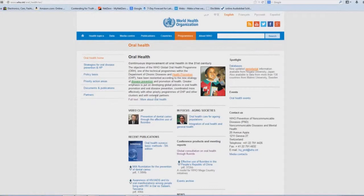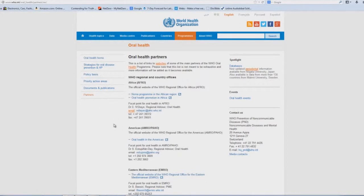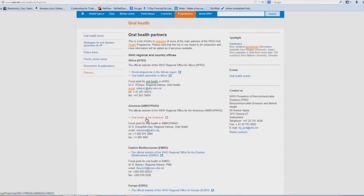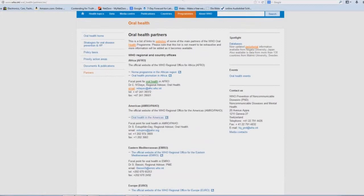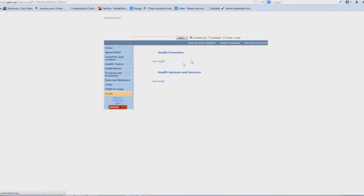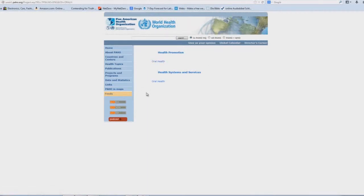And so here we're going to go to partners because if you're not convinced of the connection between sin and fluoride yet, let's just see what happens here when we click on oral health and the Americas, since that's what I'm most familiar with. But again, this issue applies to all locations across the world. And here you are at the Pan American Health Organization, PAHO, and we're going to click on links in the left-hand column here.